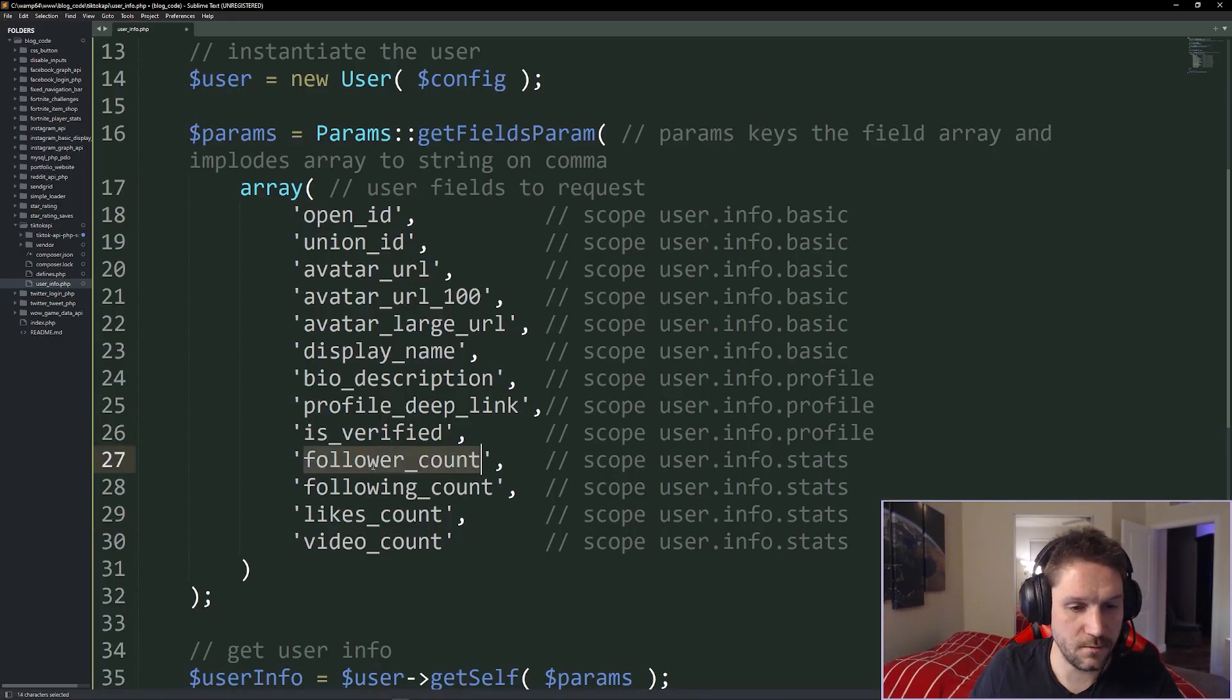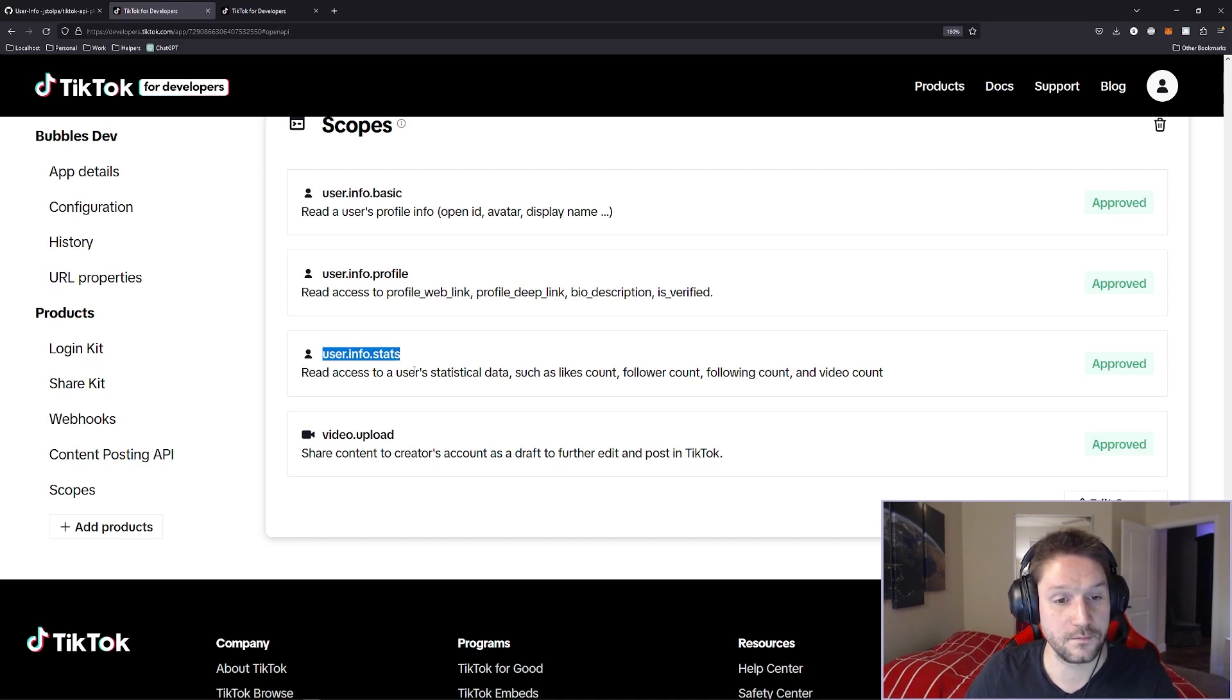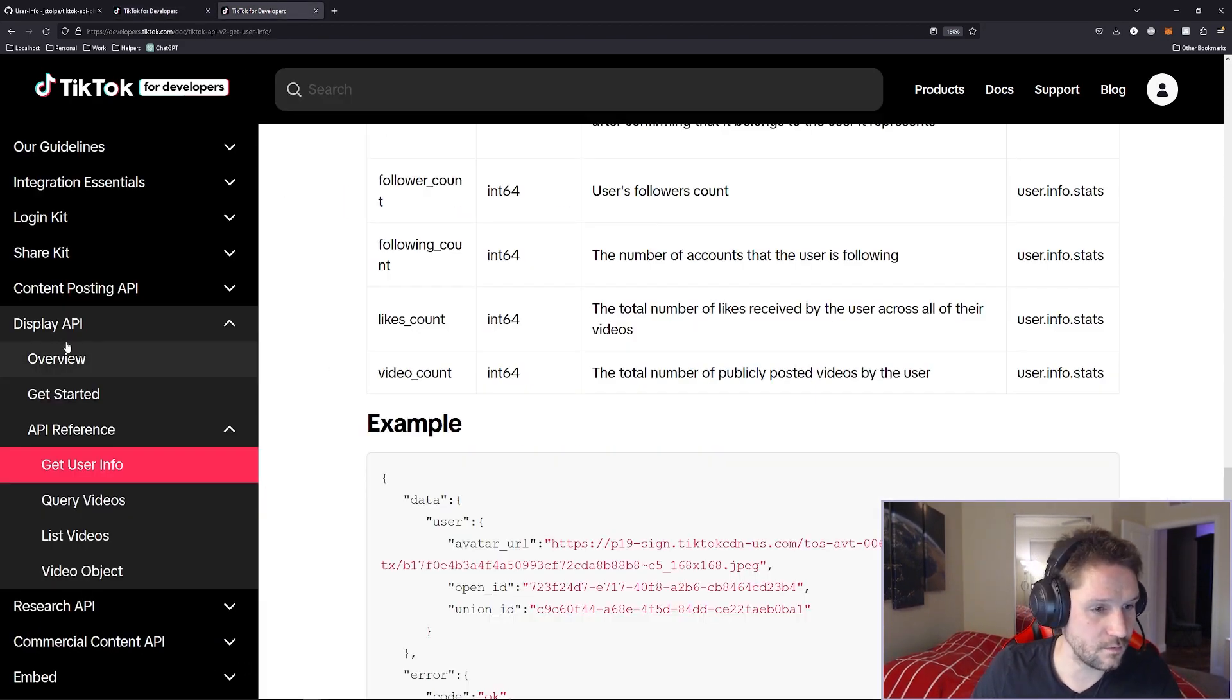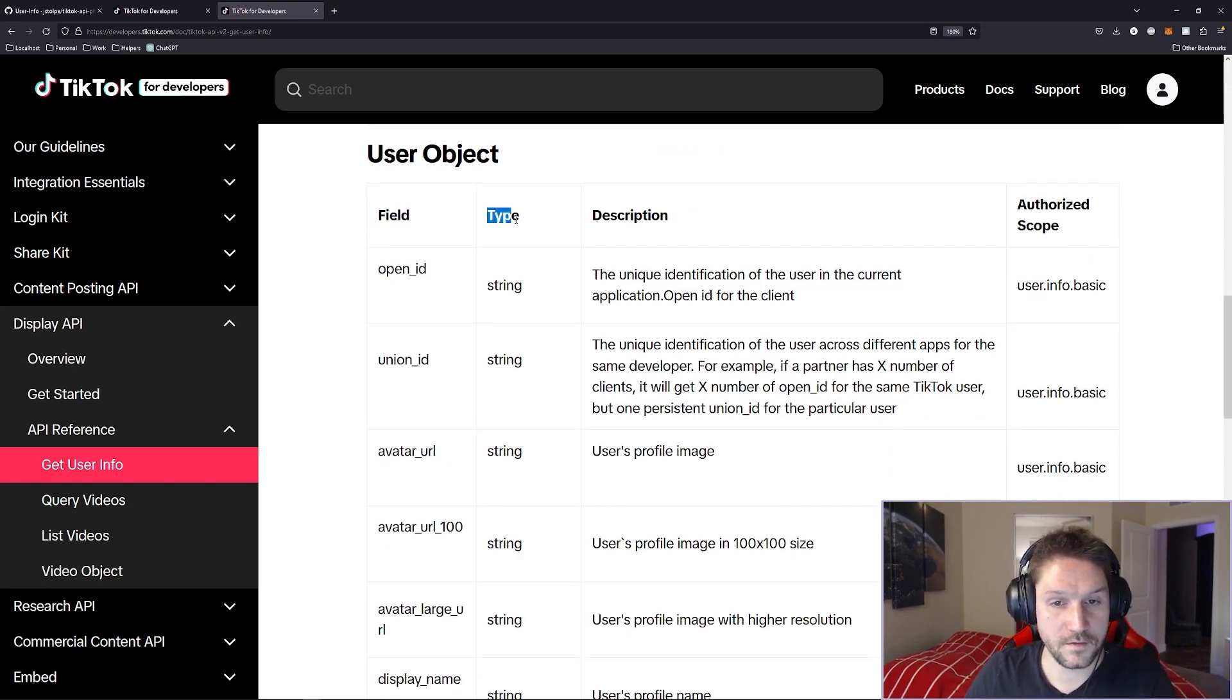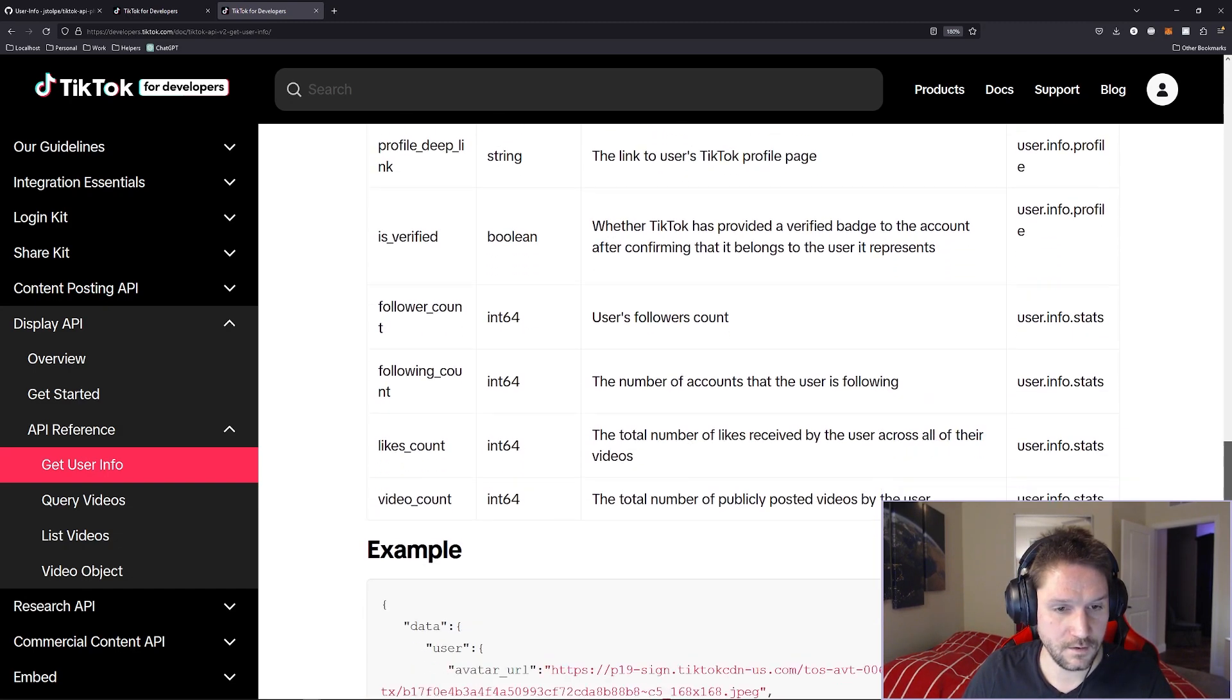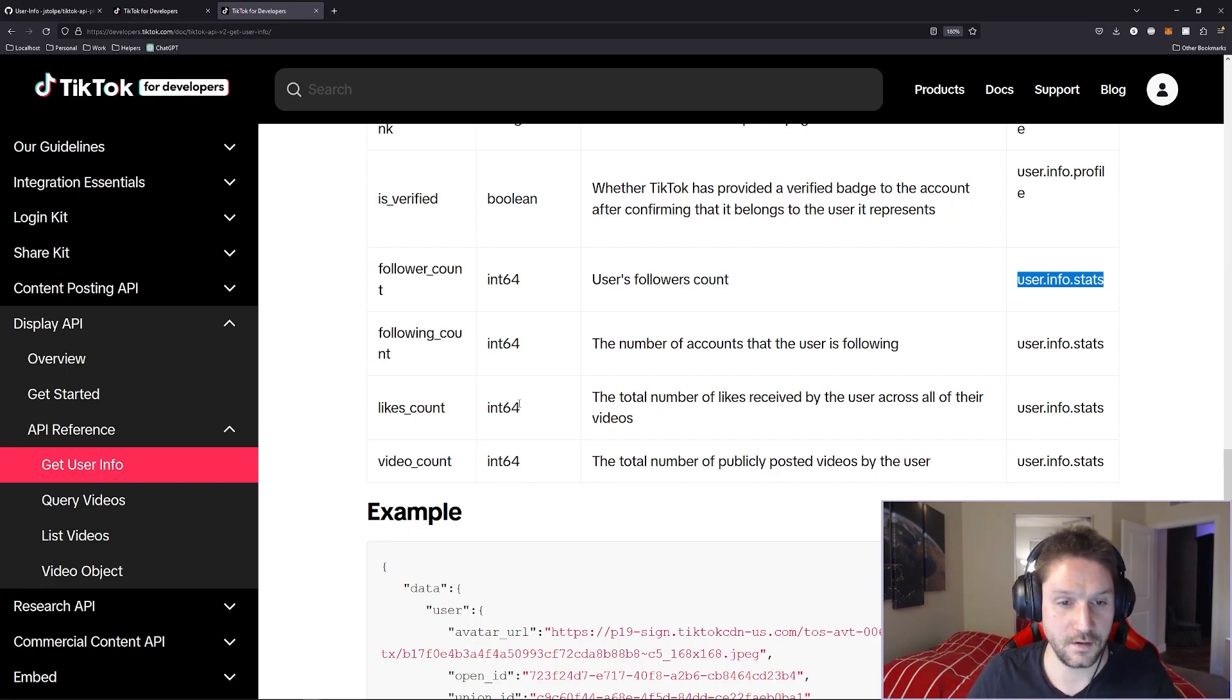If there's a scope you want and it's not approved, you have to click the edit scopes button here where you can toggle what scopes you want. Now if you are toggling a scope on that you want, you will have to submit your app for review and that could take a few days and then once it finally says approved over here then you have access to that scope. Each of these scopes has different fields that you can request and only if your scope is approved can you request those fields. For example, let's just take the follower count over here. The scope required for the follower count is user.info.stats. So what you do is you come over to your app here and you look at the user info stats and we see that that's approved so we know that we can request that field back when getting a user's info.